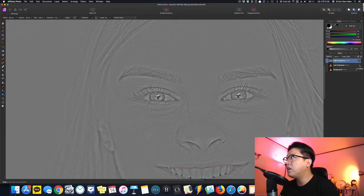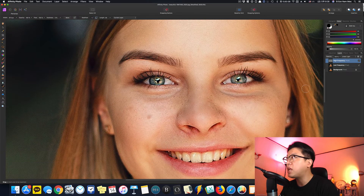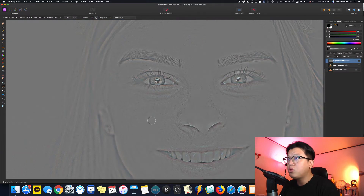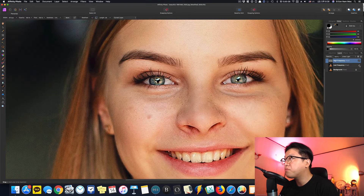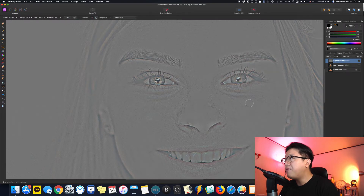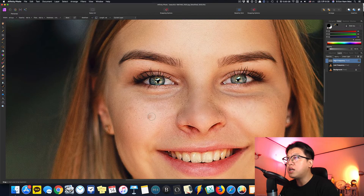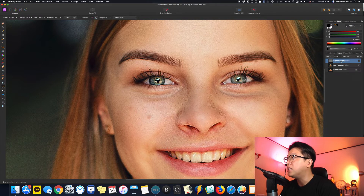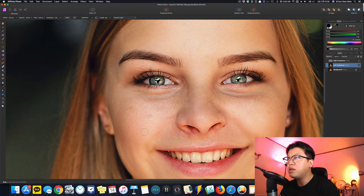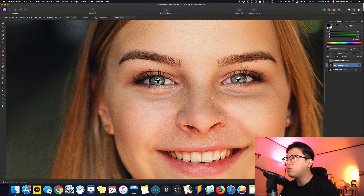Low Frequency를 다시 활성화시키면, High Frequency에서는 잡티가 거의 없는데 Low Frequency로 오니까 잡티가 또 보입니다. 이건 질감은 없어졌지만 색깔에서 오는 잡티입니다. 이 경우에는 레이어를 Low Frequency로 바꾸고 Inpainting Brush Tool로 지워주면 됩니다.